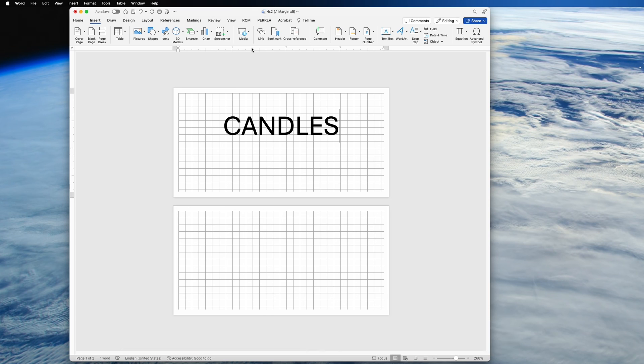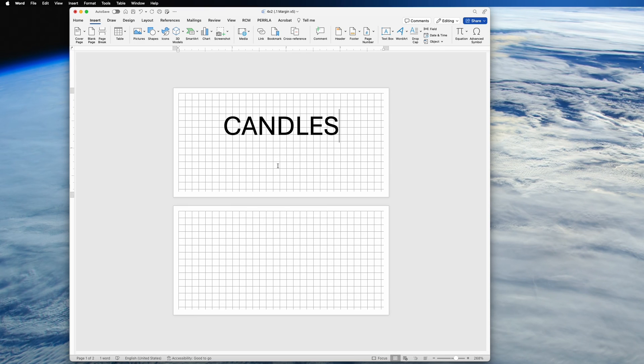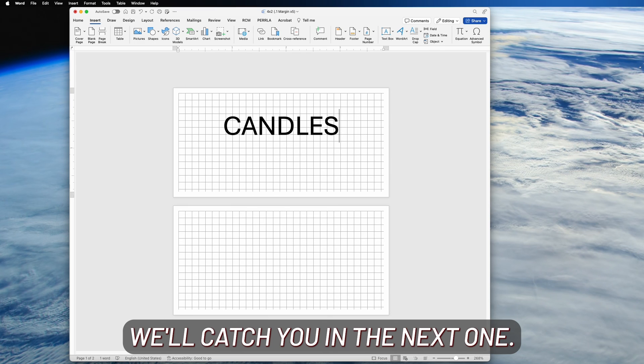All right, as always, I thank you for the likes, comments, and subscribes. We'll catch you in the next one.